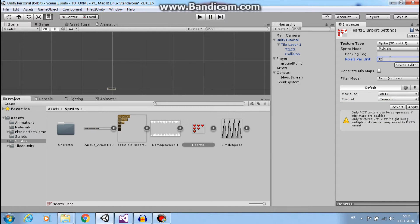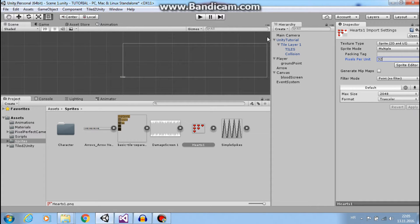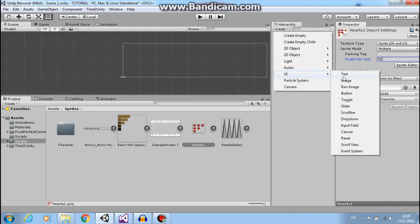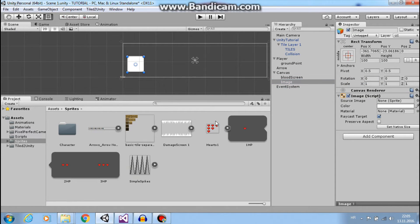Next thing I need UI image. For example, I will set my source image sprite to this 3 HP sprite.